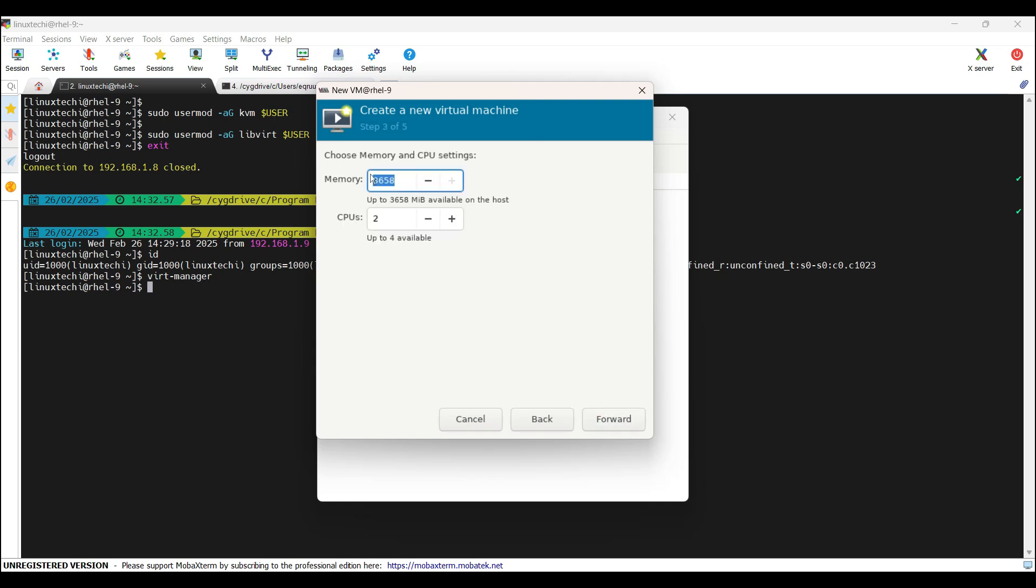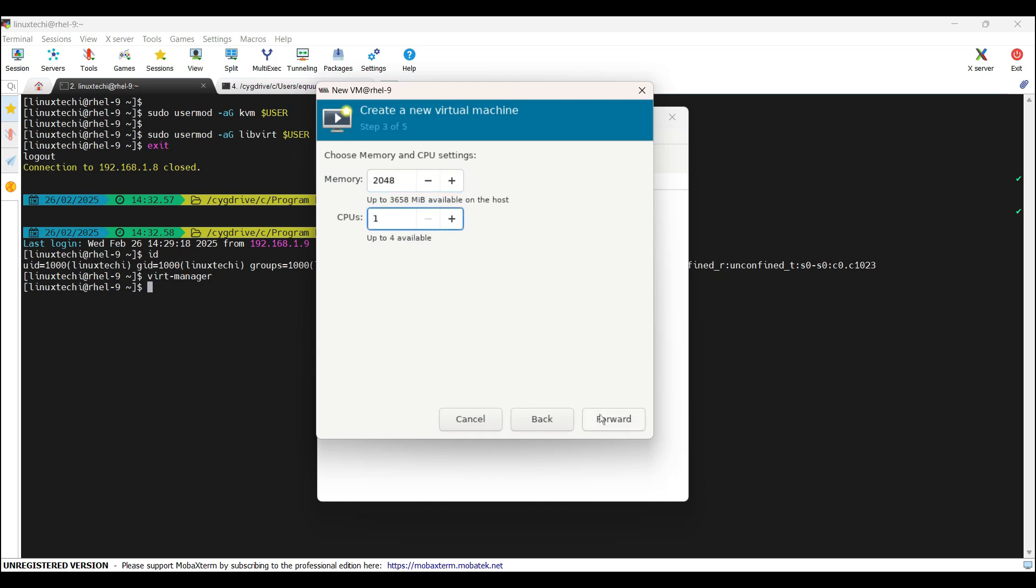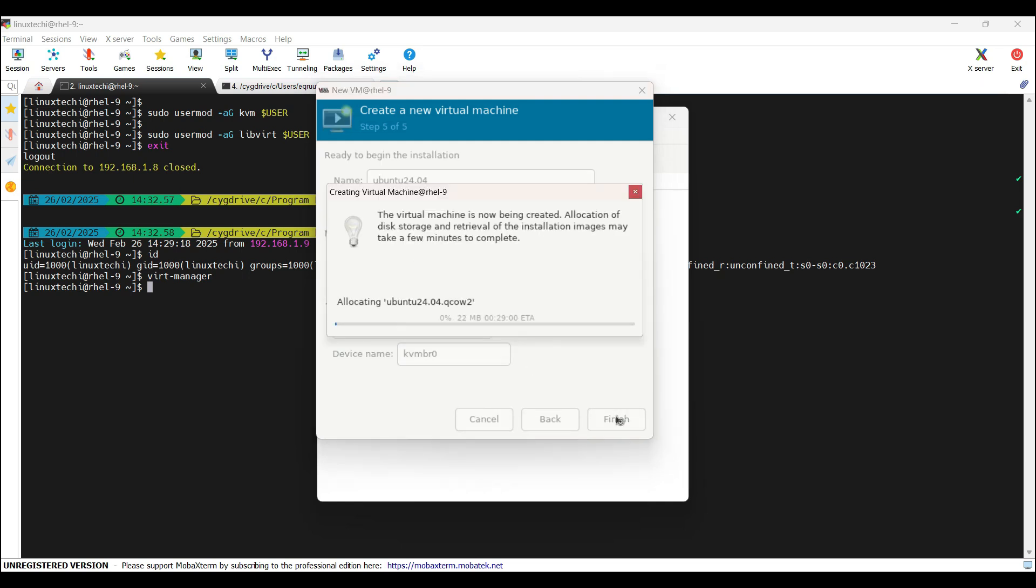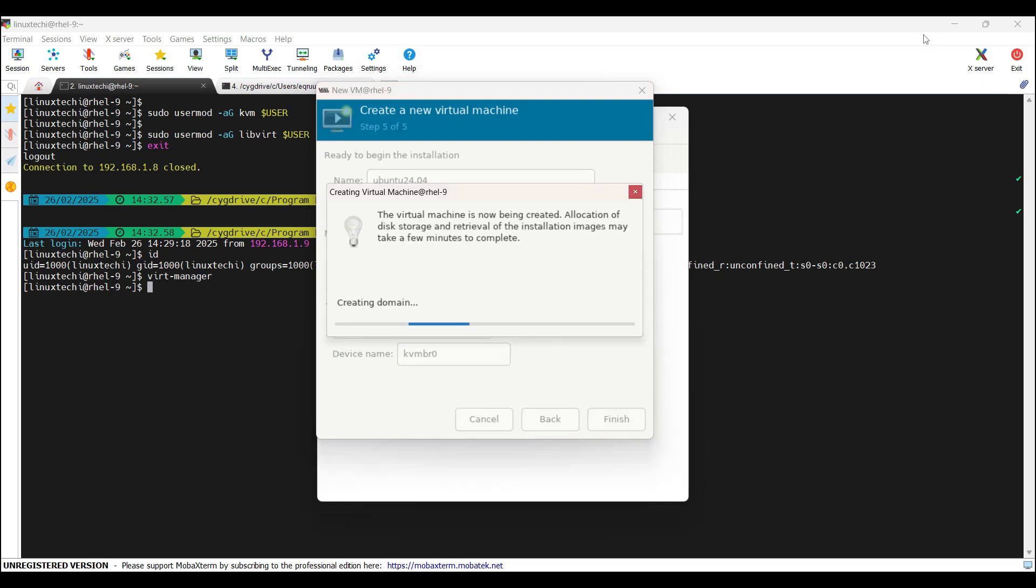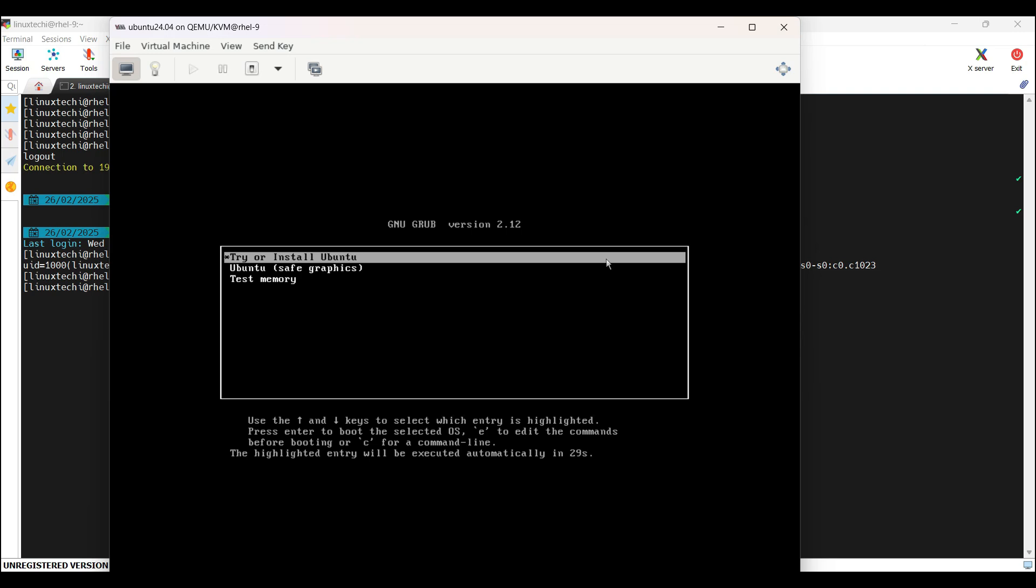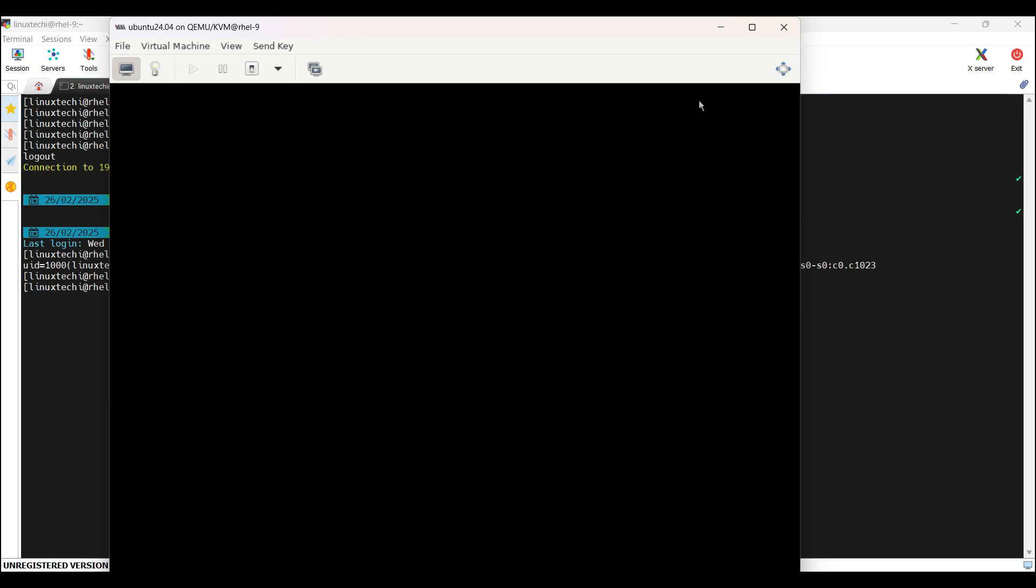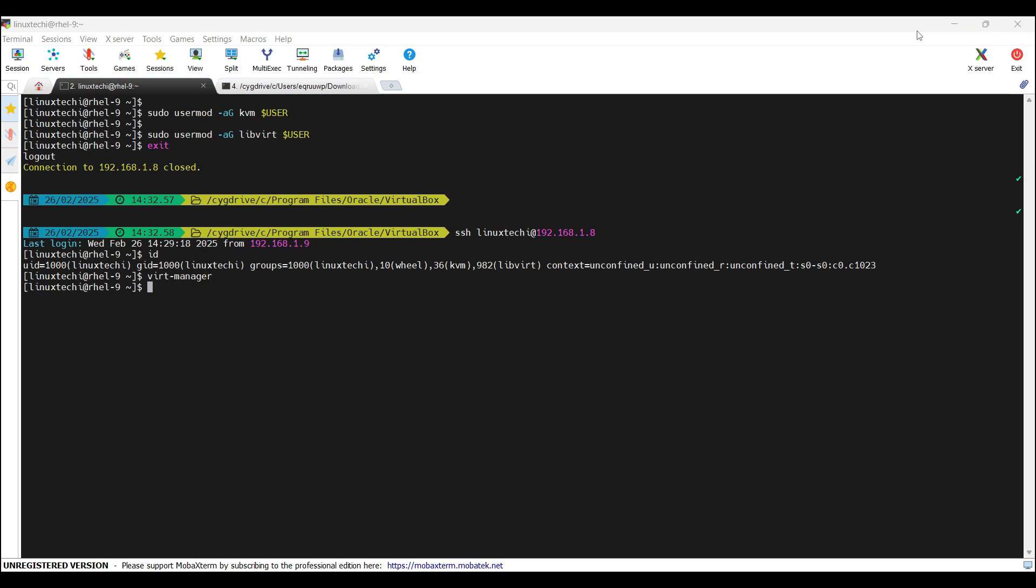Now specify the resources like memory and CPU for your virtual machine and click on forward. Specify the disk for your virtual machine. In my case, I am giving it as 25 GB. Click on forward. Click on network selection. Make sure the device name is selected as kvmbr0, the bridge device that we have created in the previous step. Click on finish. All right. Now follow the screen instructions and finish the OS installation.